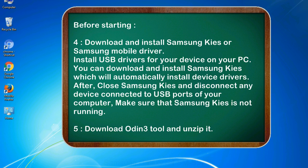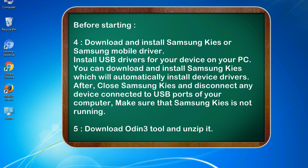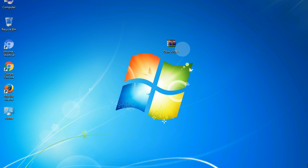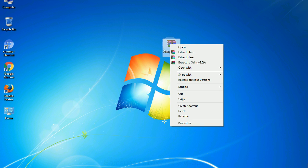After, close Samsung Kies and disconnect any device connected to USB ports of your computer. Make sure that Samsung Kies is not running. 5. Download Odin 3 tool and unzip it. Understanding Odin options, you will get following files. Now, right click on odin3version.exe and run it as administrator to start Odin.